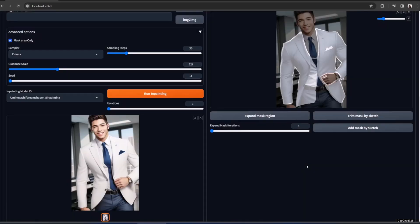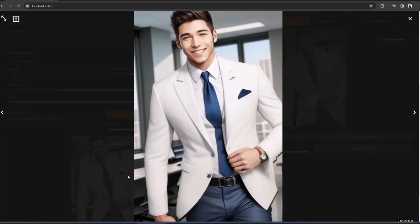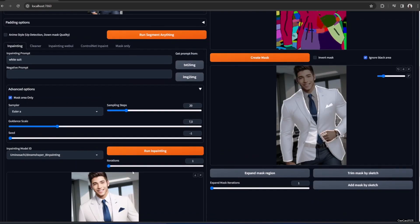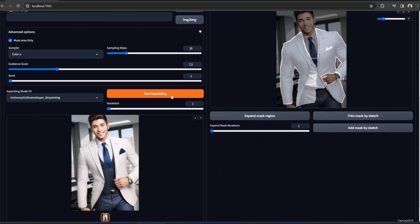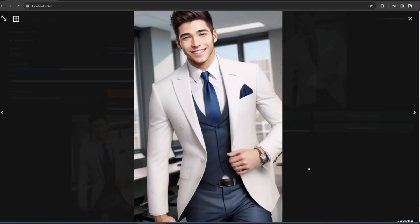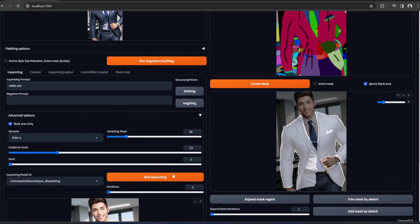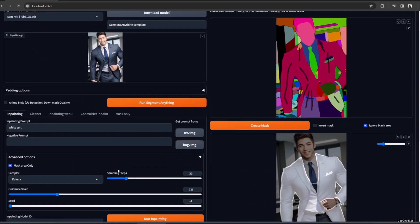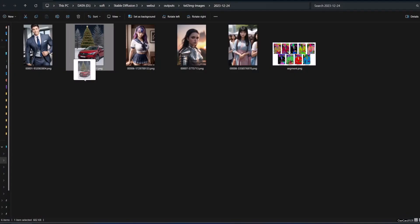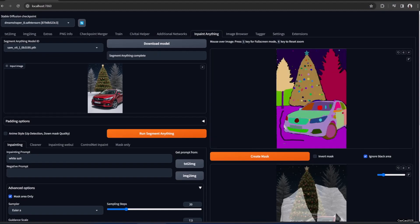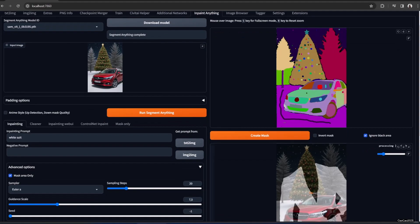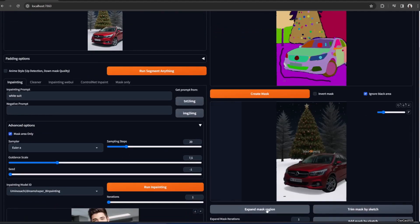That's better - way better! We could always refine this, run again to get better random results, or send it to inpainting again. We can use this light suit result. That's how it works! Now let's try other images. Let's add this car image and run Segment Anything. Let's change this - the road. We're going to remove the snow, that's all. So let's create a mask - it's very simple - just the circular selection, and expand the mask area.